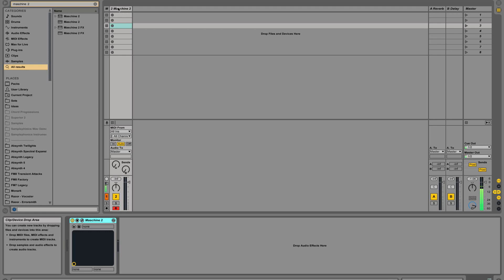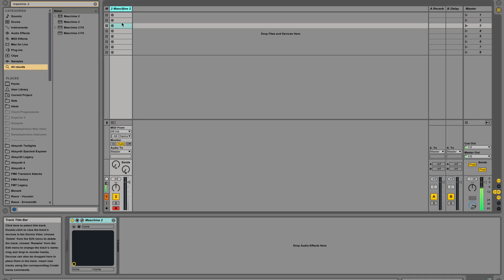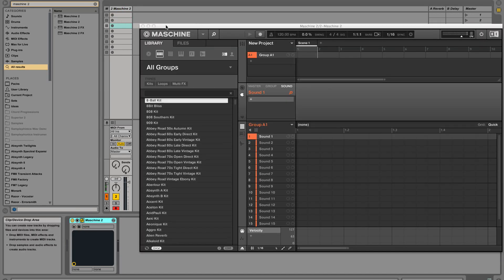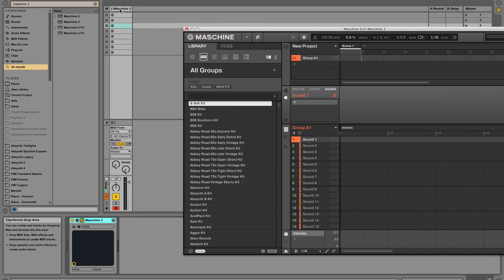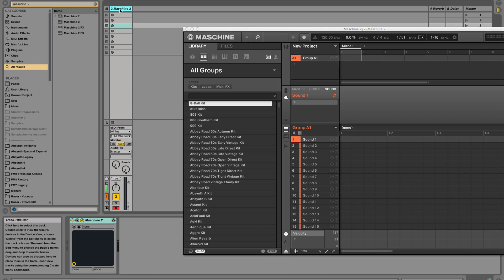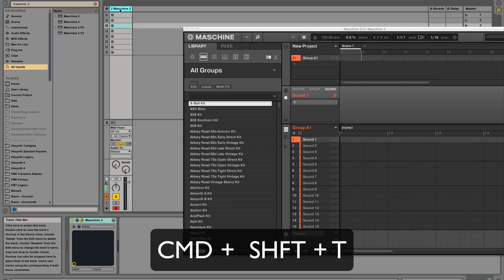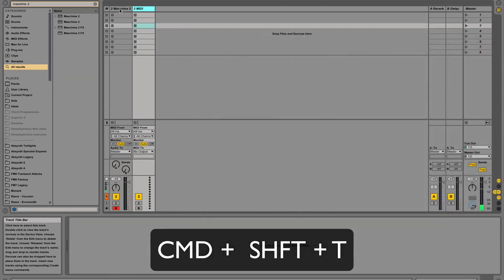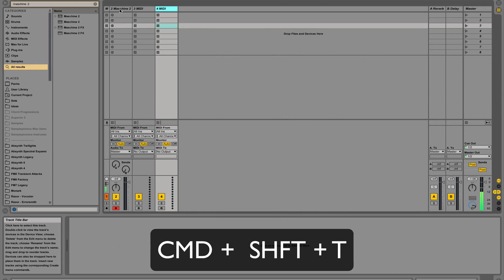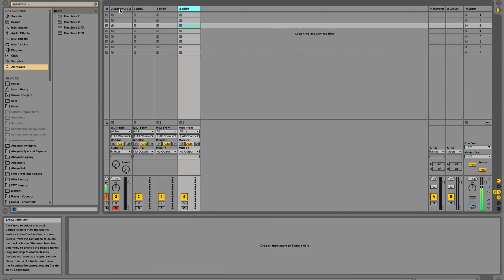The first thing you want to do is load in a copy of Machine 2, which I've already done. I'm going to show you routing with kick, snare, and hats only. Obviously you can expand on this, but just for this tutorial we're going to do three tracks. Go ahead and load in three MIDI tracks - the shortcut for that is Command Shift T. I believe that's Control Shift T on Windows. I'll just do that three times.